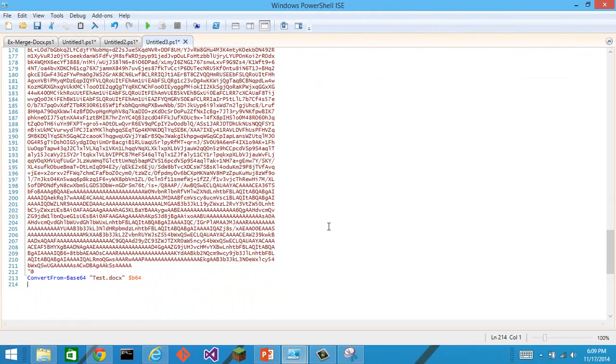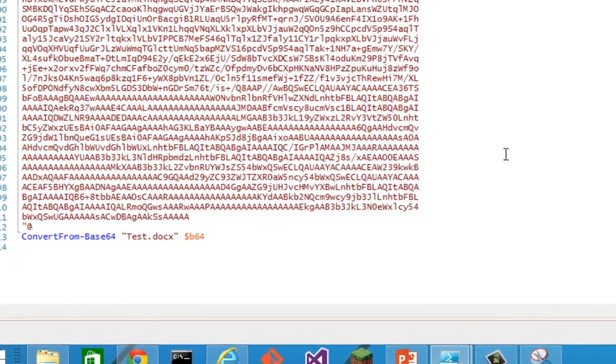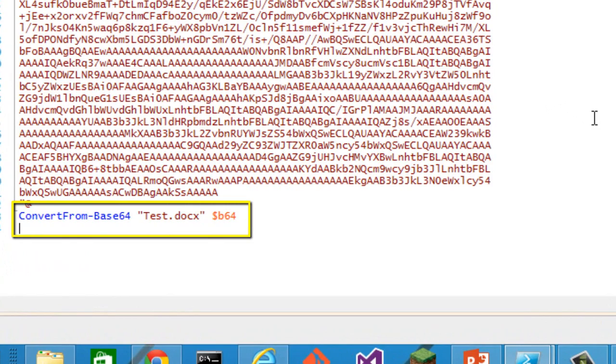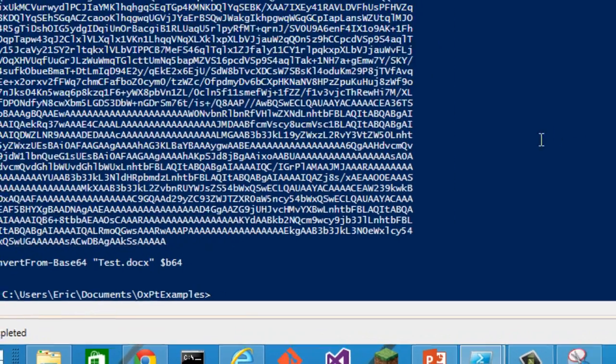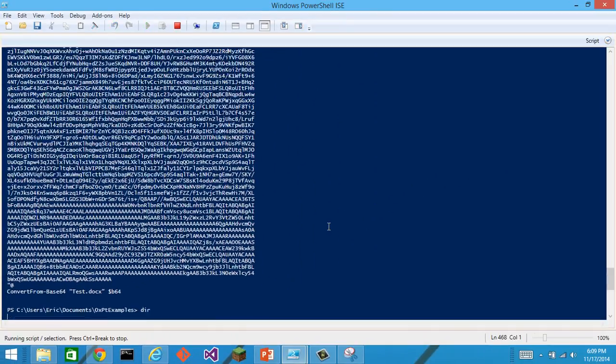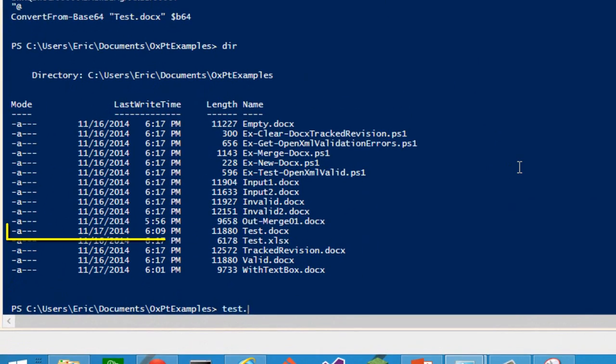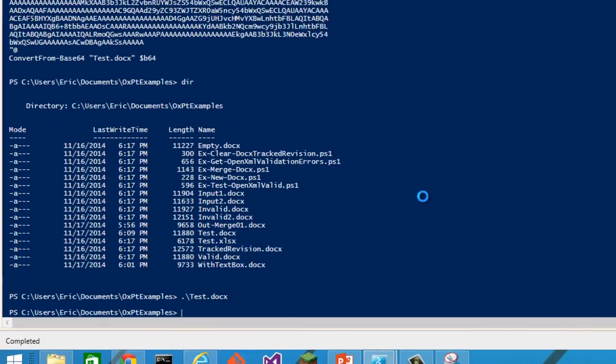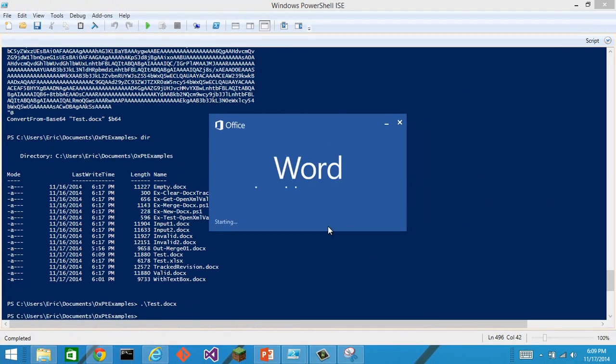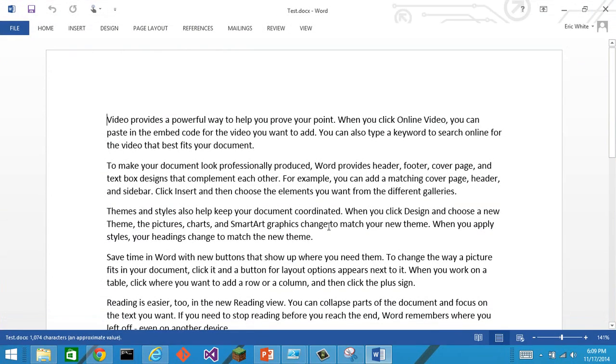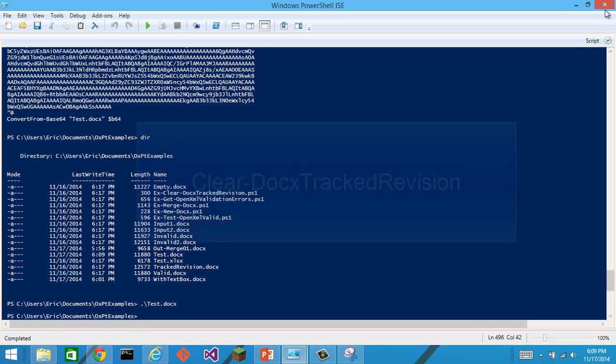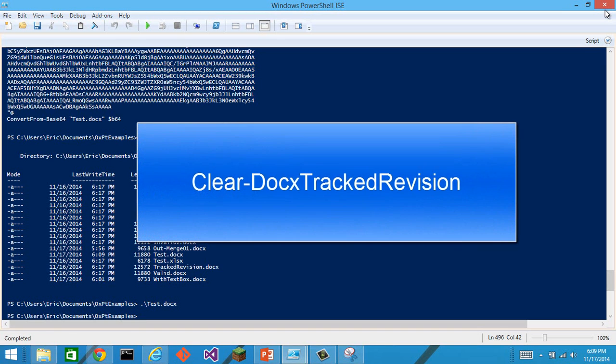And then it executes the commandlet convert from base64, storing it as test.docx and passing in the B64 string. If I press F5 and then do a dir, certainly we see that test.docx right here and it's the same document that we had when we converted it to base64.